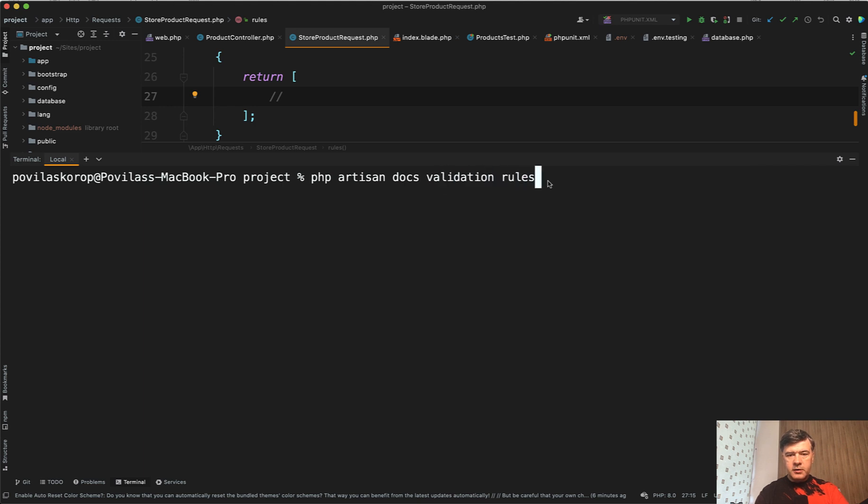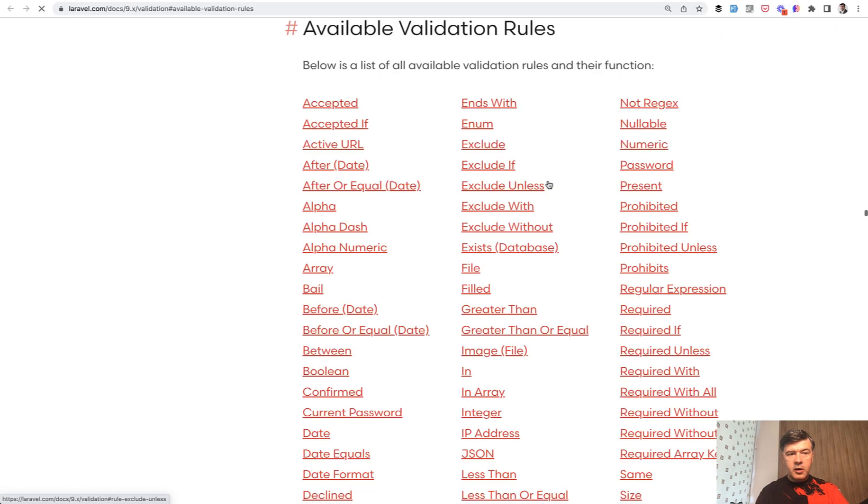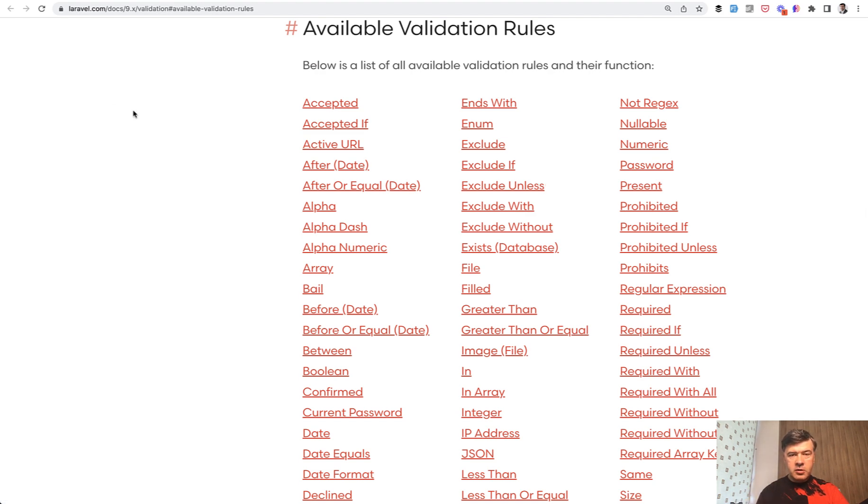What happens? It opens the browser not only on that page of validation, but also on the section of that page immediately for the validation rules.